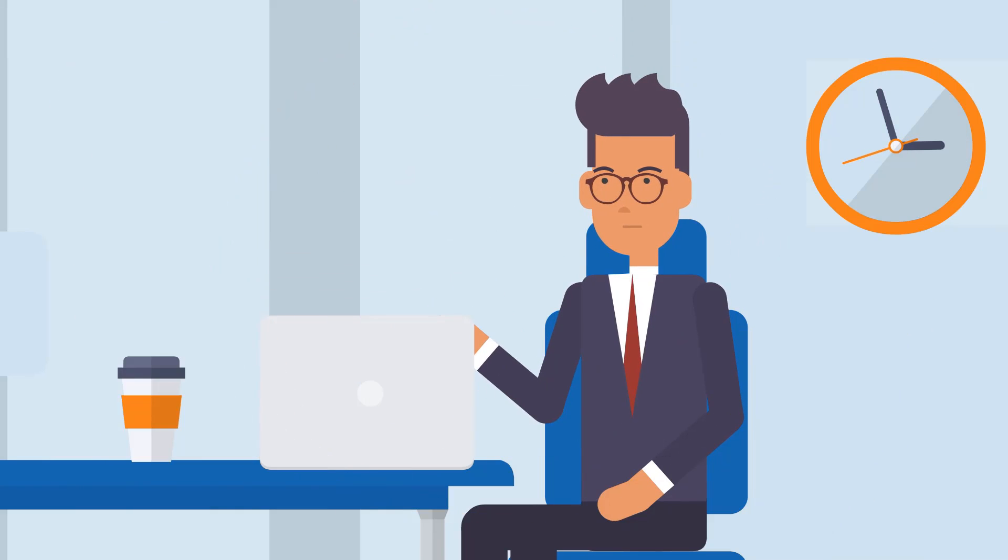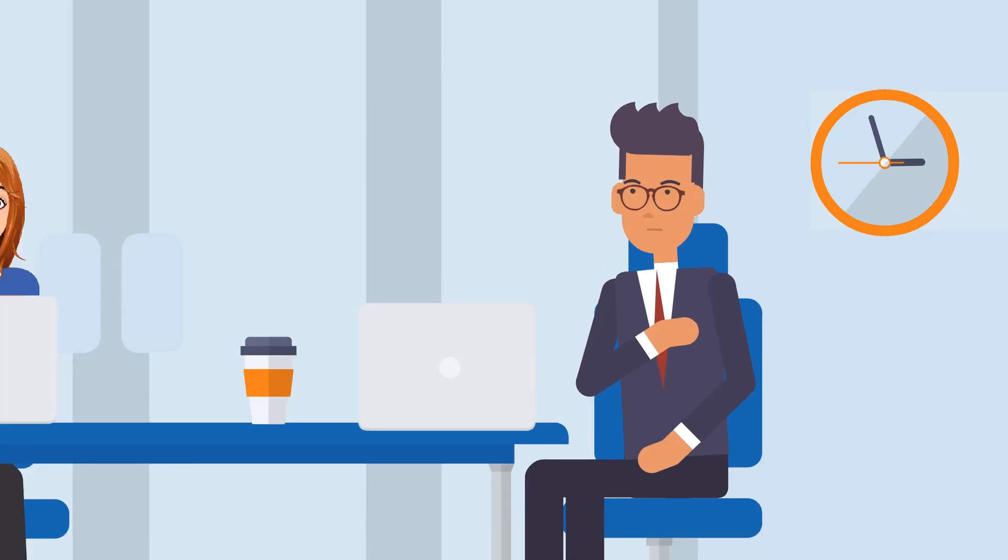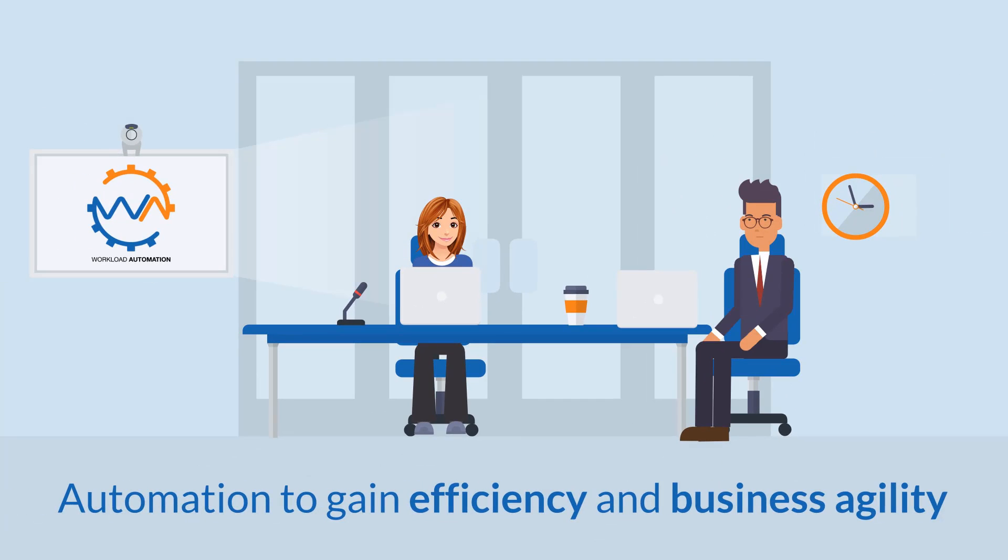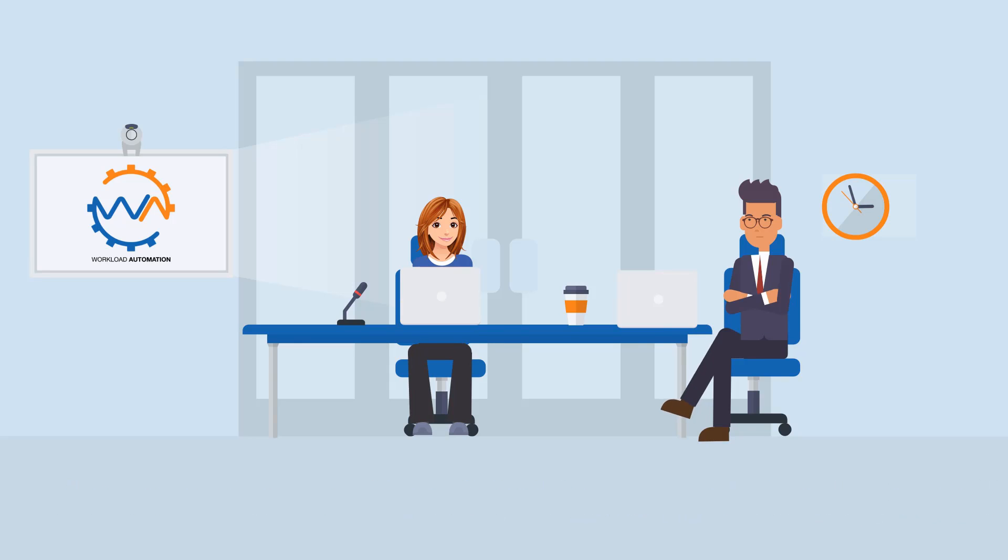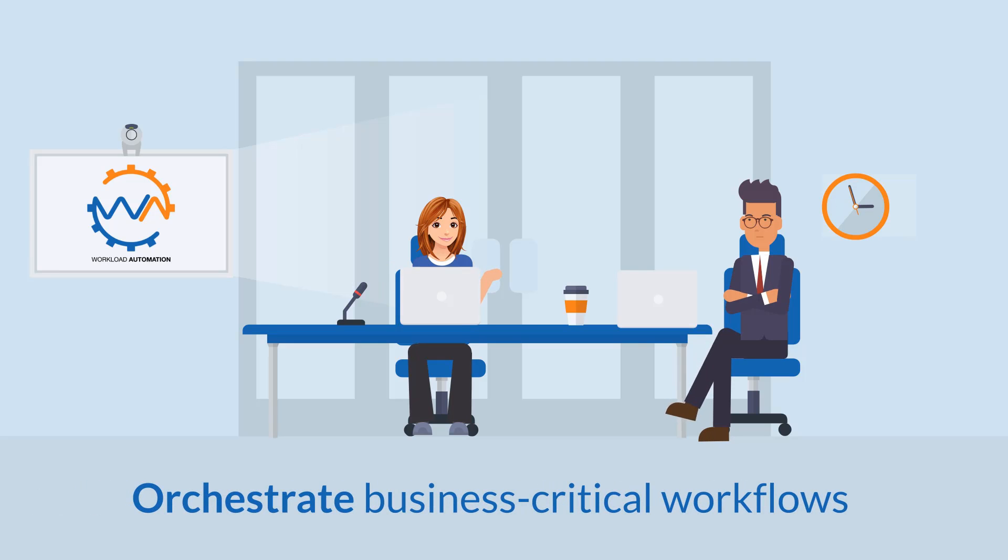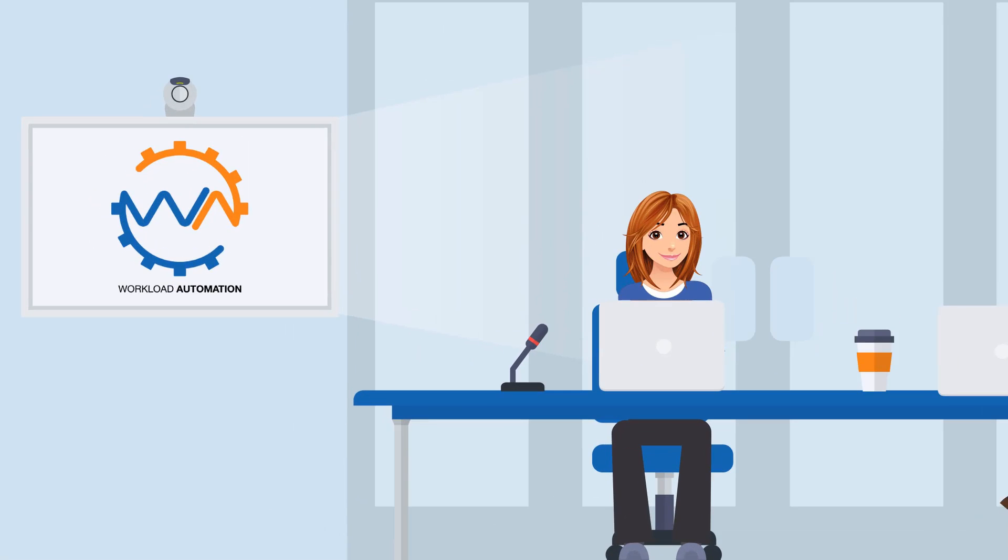Clara, tell me more about your great idea to help our business be more efficient. Sure John, I've learned that automation is a great way to gain more efficiency and business agility. With HCL Workload Automation, we can seamlessly orchestrate our business-critical workflows across multiple platforms and applications. Let me show you how HCL Workload Automation can help us.